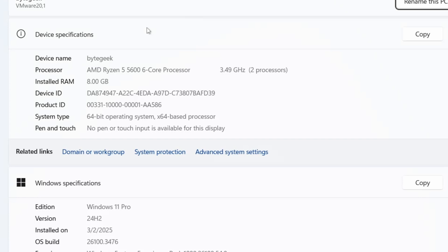Here, you'll find details about your installed RAM. On my system, it's 8GB, but depending on your device, it could be 16GB, 32GB, or even 64GB.